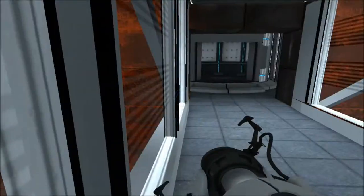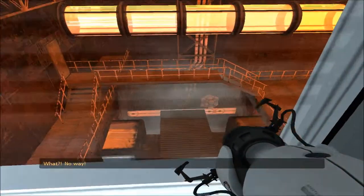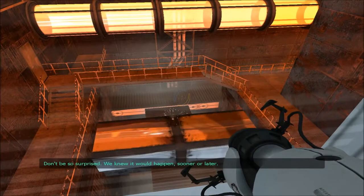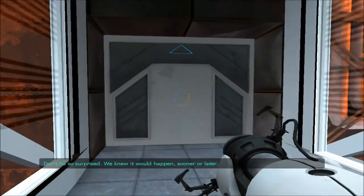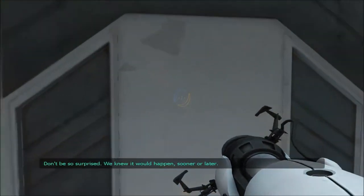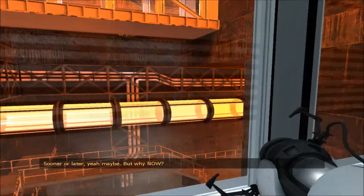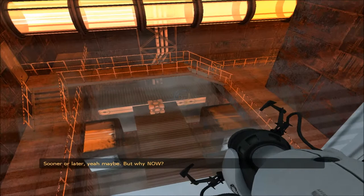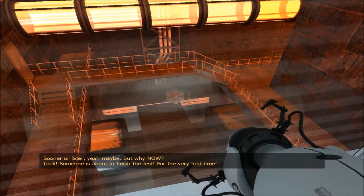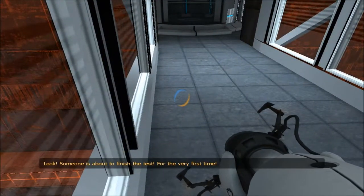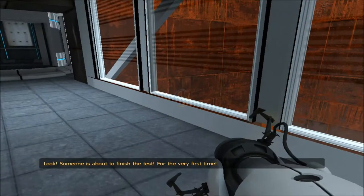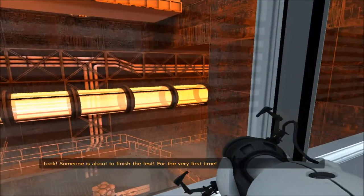What? No way. Don't be so surprised. We knew it would happen. What would happen? Sooner or later. Yeah, maybe. But why now? Look, someone's about to finish the test for the very first time.